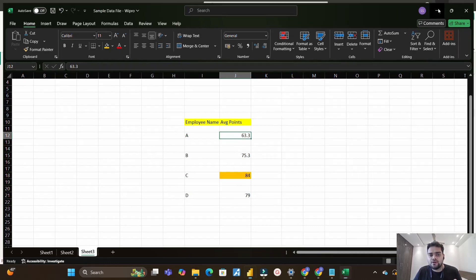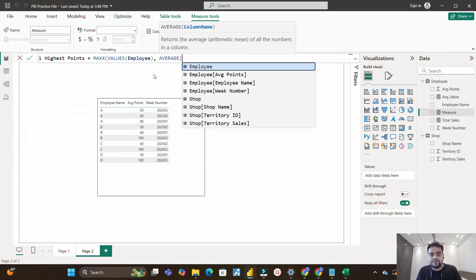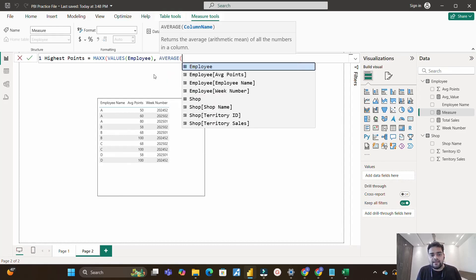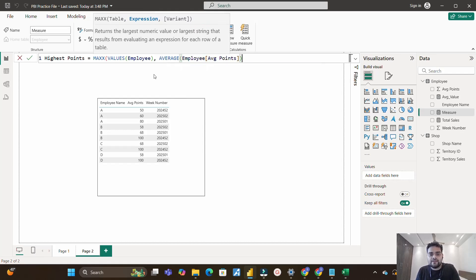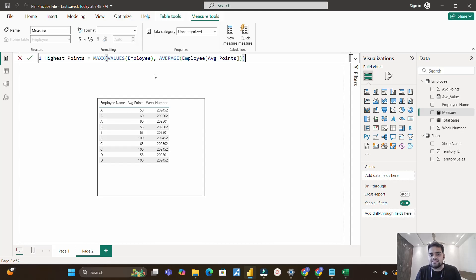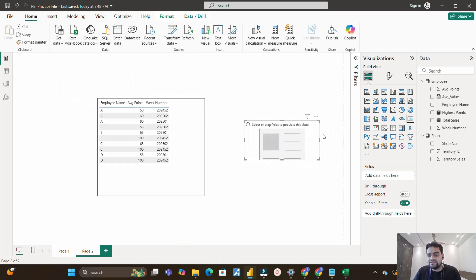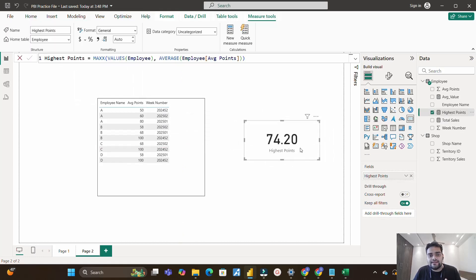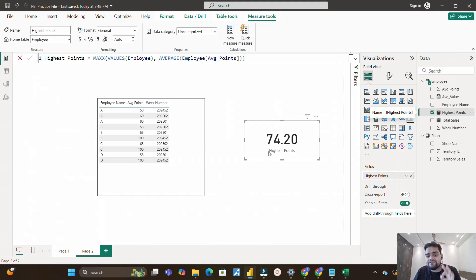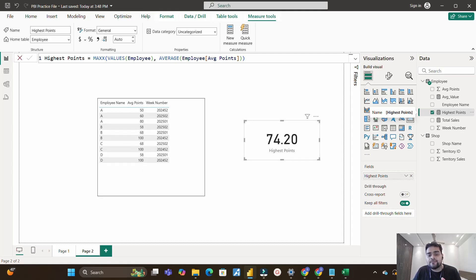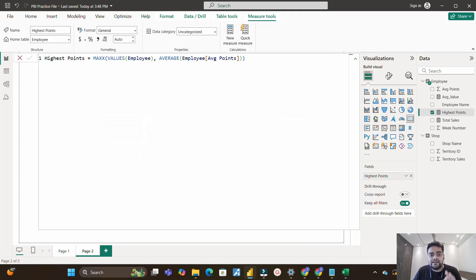For the second argument of MAXX, I use CALCULATE with AVERAGE of the average points column, then close the brackets. I pull a card visual and add the measure 'highest points' — but we are not getting 84 as expected. We are getting 74.2, which appears to be the average across all employees. Even though the code looks correct, it is not working.